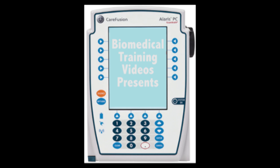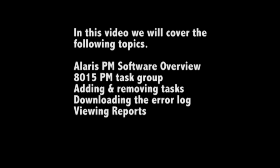Hello folks, welcome to the biomedical training video series. Today we are presenting the Alaris 8015 PC unit. In this video we will cover the following topics.